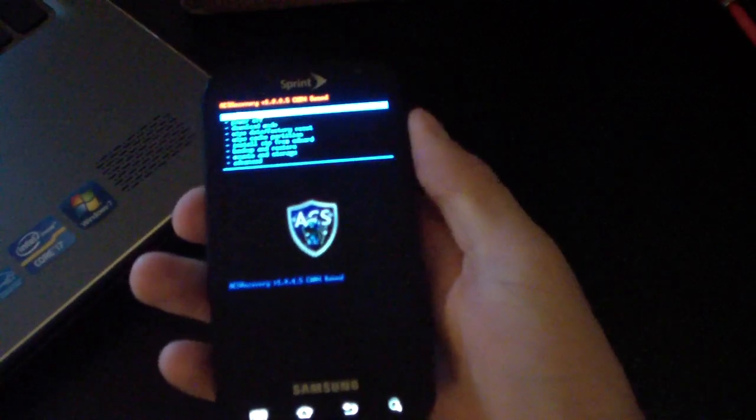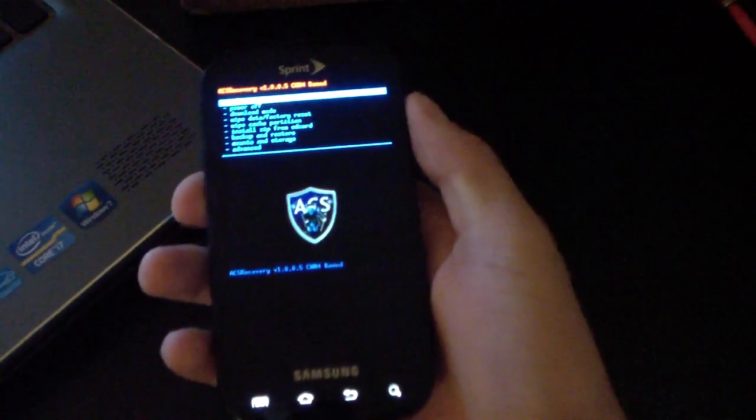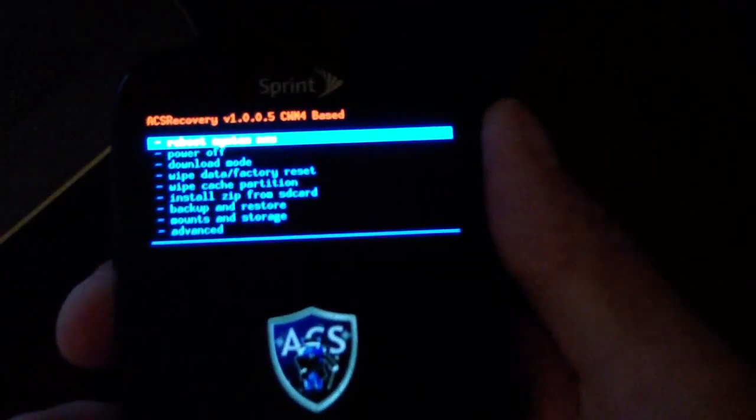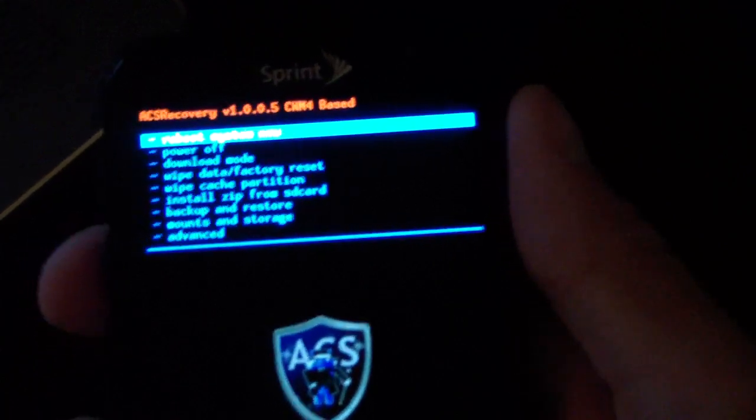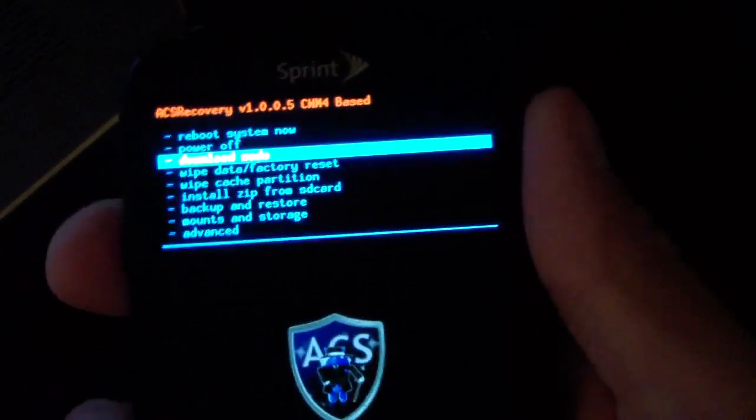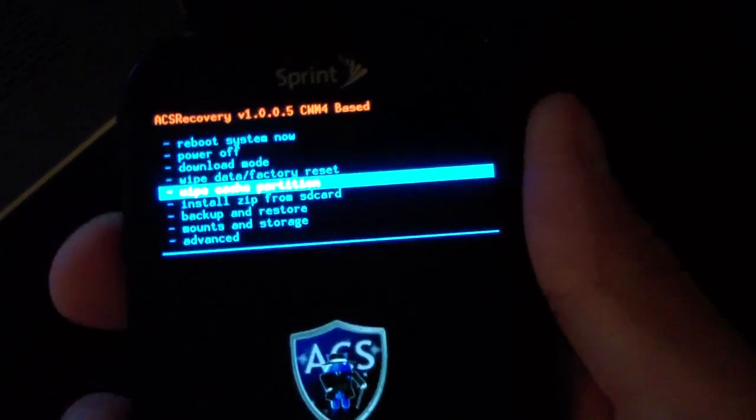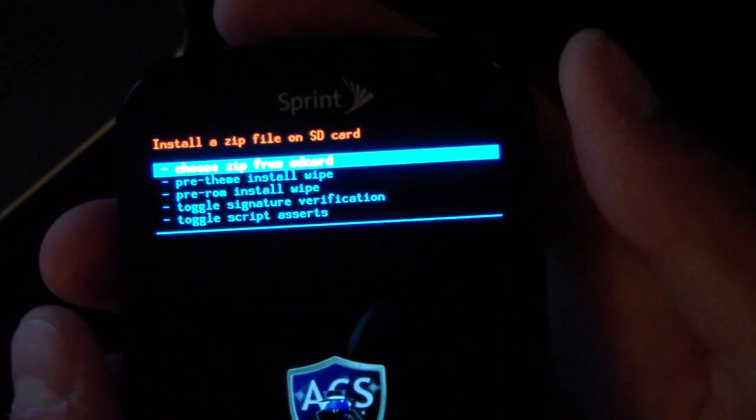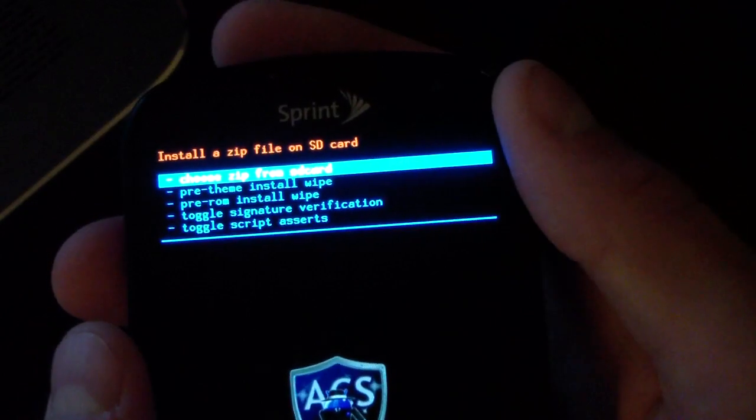And as you can see, boots me into ClockworkMod, ACS recovery right there. But anyways, all you're going to have to do is go to install zip from SD card. Scroll down to install zip from SD card, choose zip from SD card.